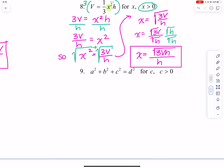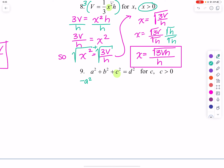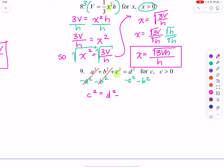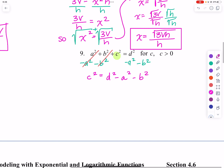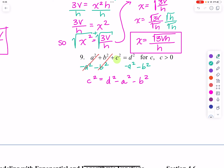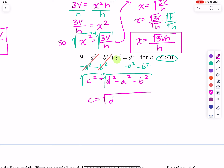Getting a little more difficult, we need to find C and solve for it. We subtract A squared and B squared from both sides — those cancel — leaving C squared equals D squared minus A squared minus B squared. We only want C greater than or equal to zero, so we take the positive root: C equals the square root of D squared minus A squared minus B squared.